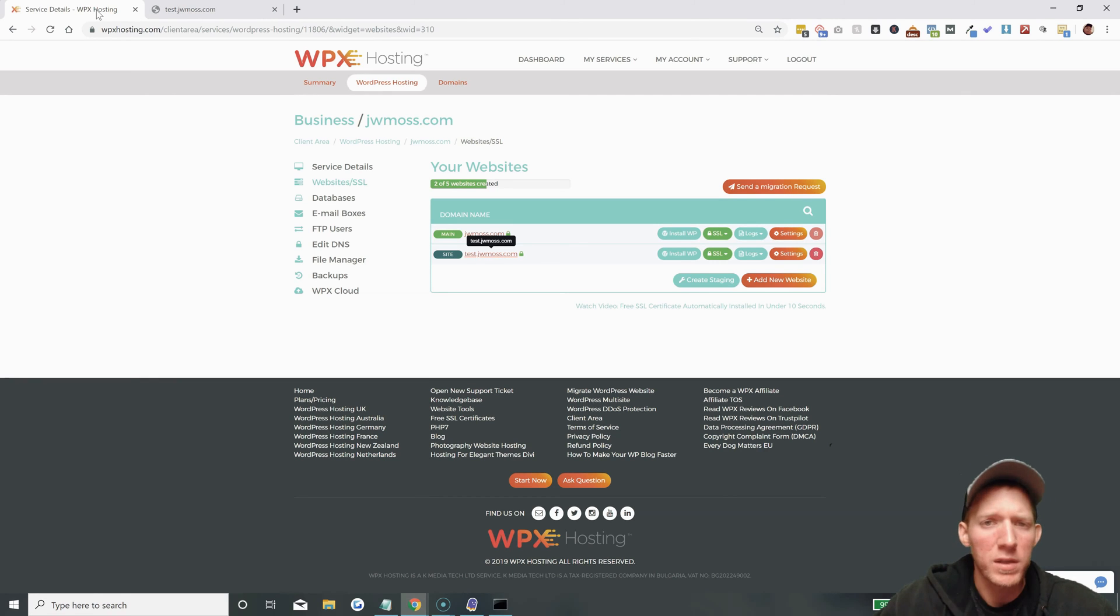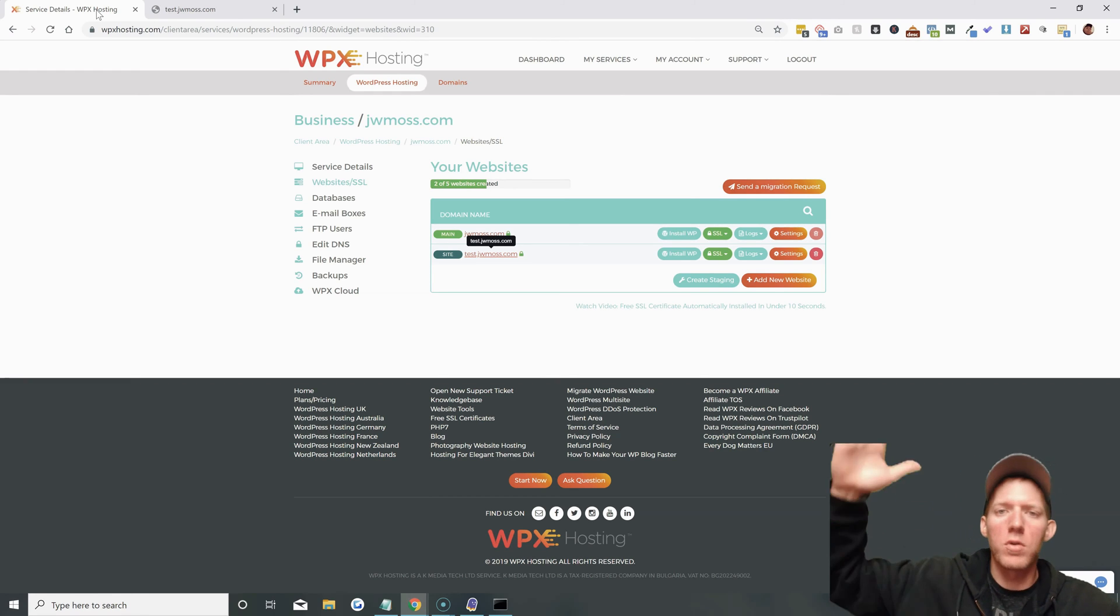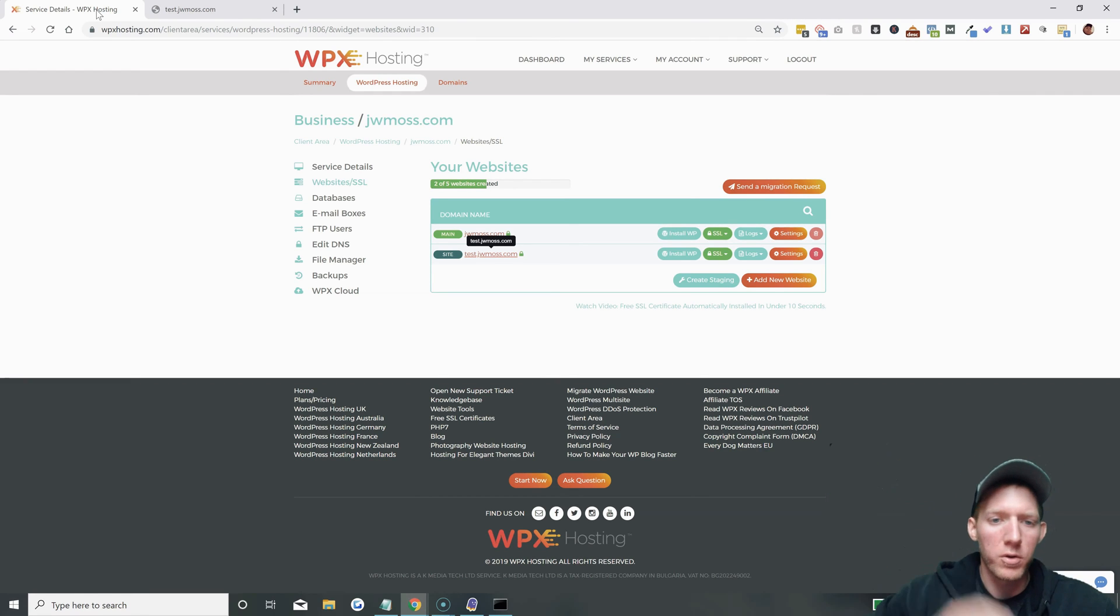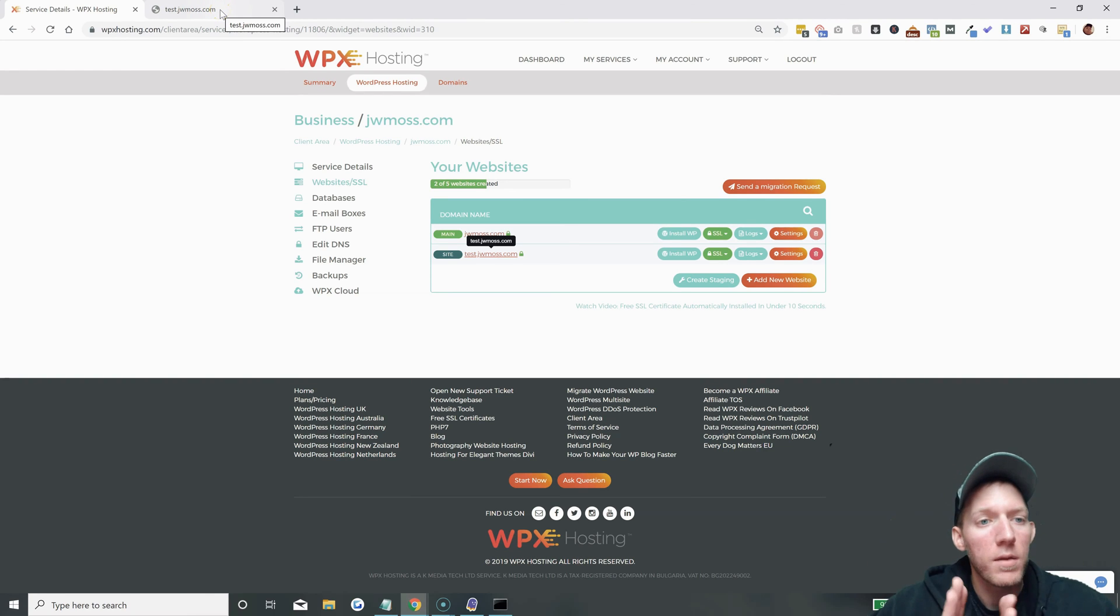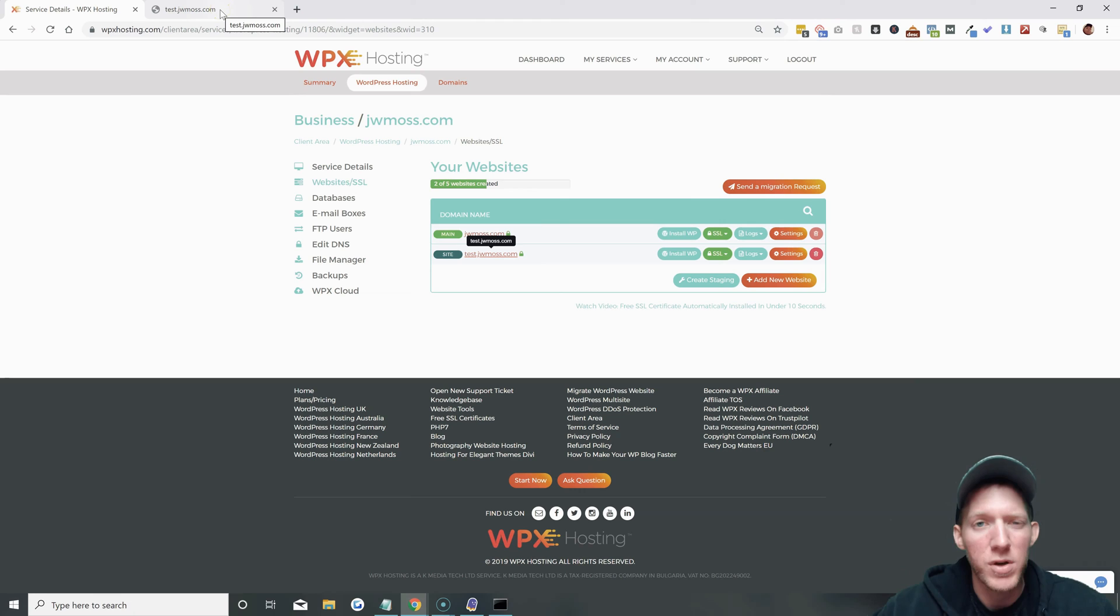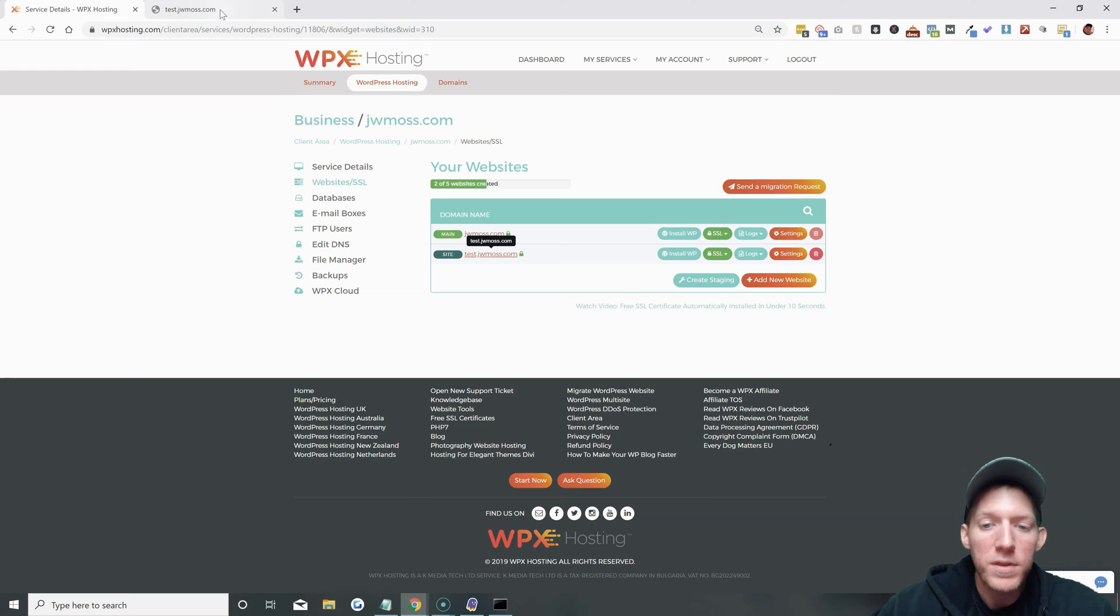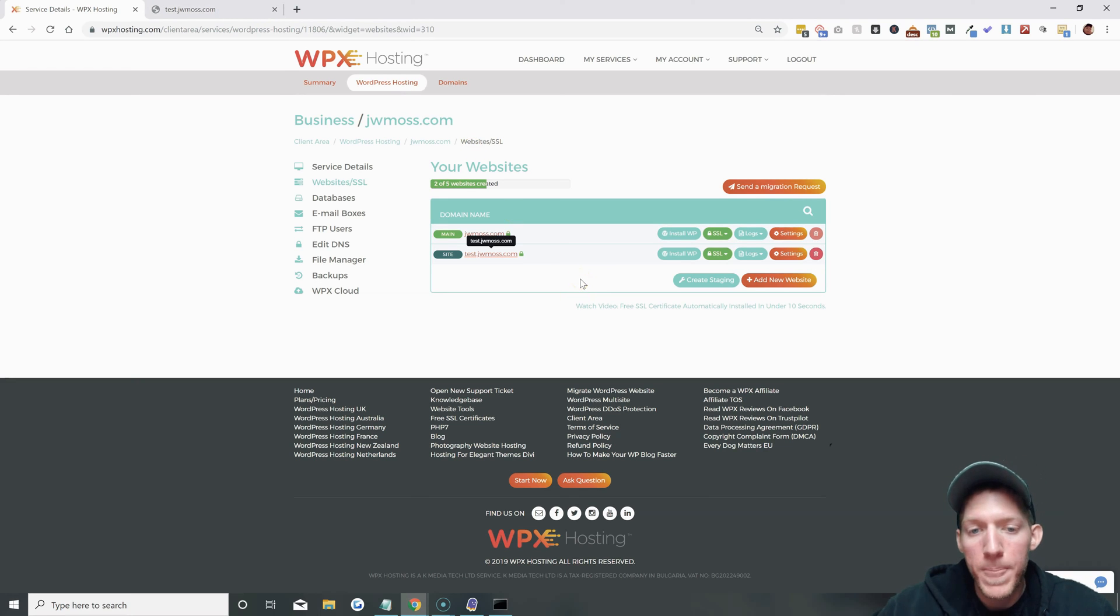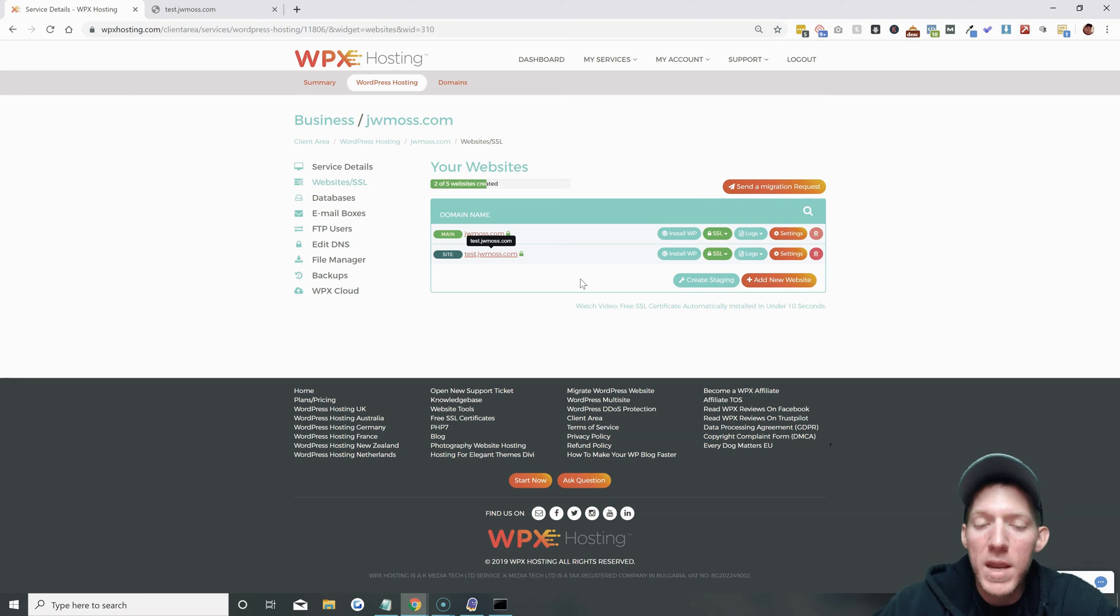I even checked it with some web tools and it's showing up everywhere across the internet. It's just not showing up on my local wifi because it's cached. I tried clearing it but for some reason it's not pulling up. It's just cached pretty hard. But everything is working fine and that is how you install a subdomain on your WPX hosting domain.